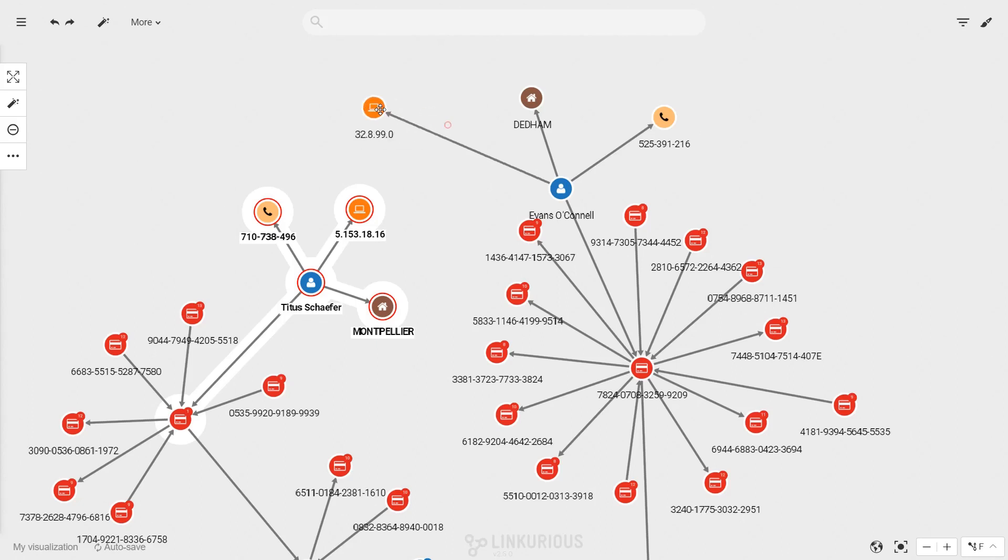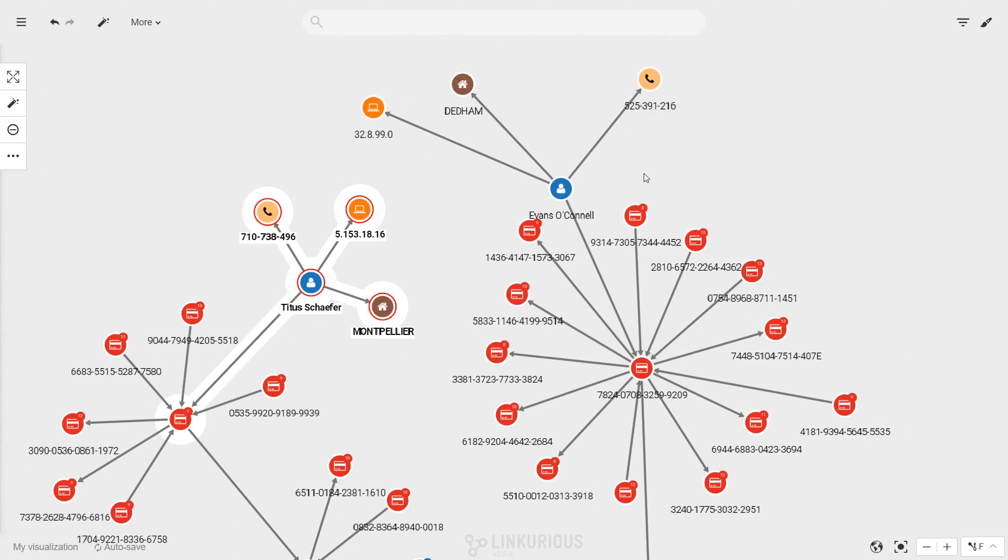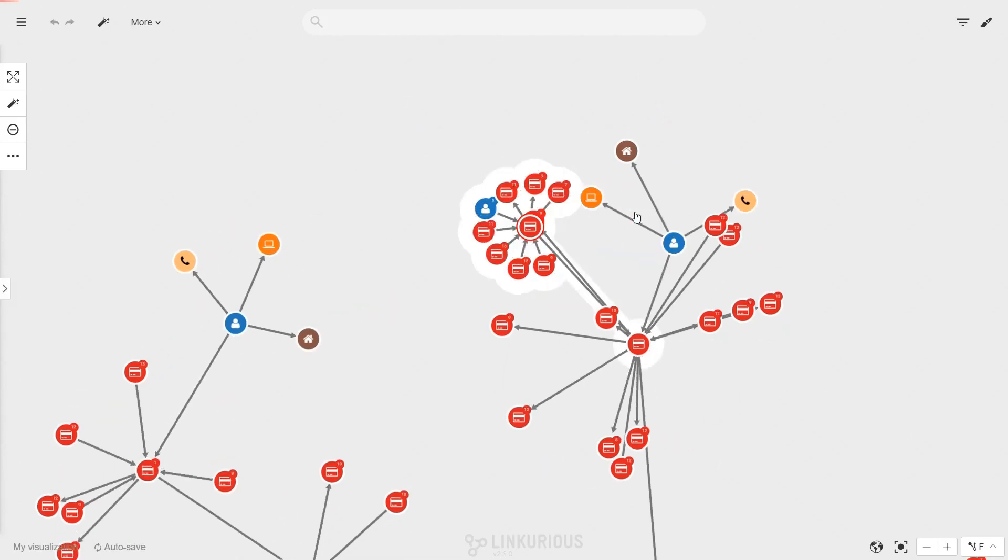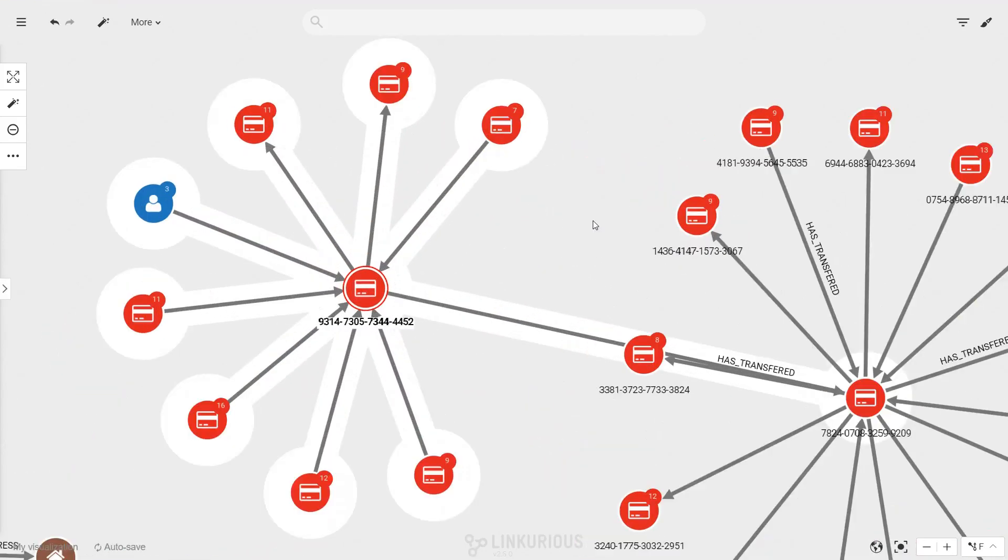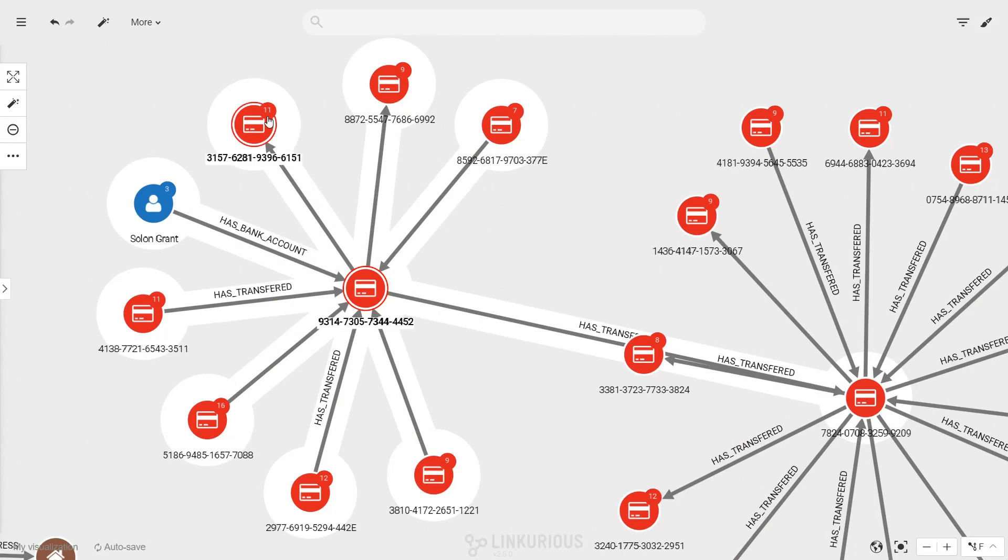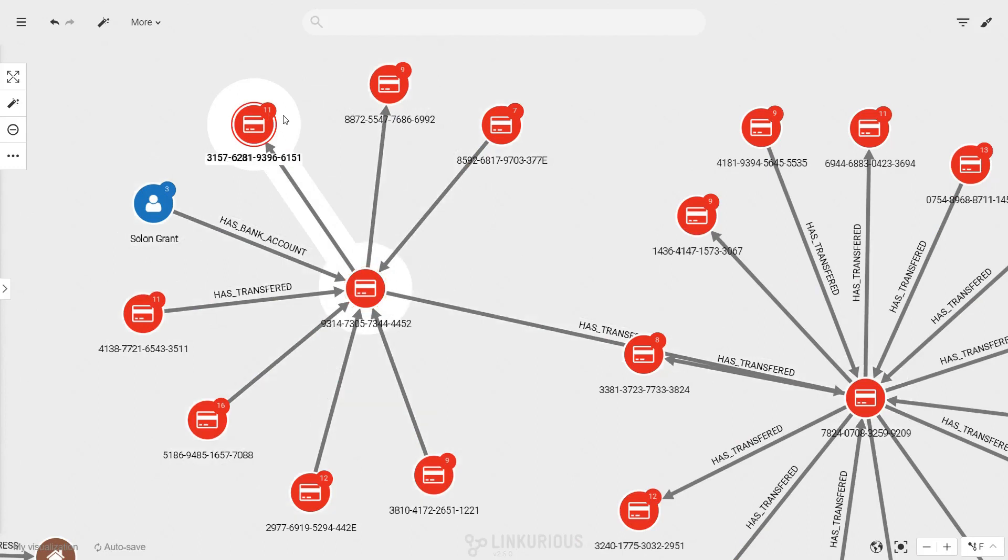You can explore the data directly on the canvas. You drag and drop nodes to move them around and double-click on them to expand all their connections. The number in the badge on the top right of the node indicates the number of connections it has.